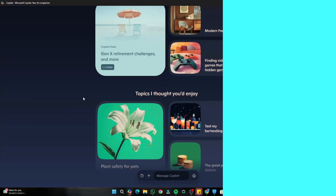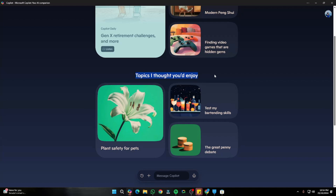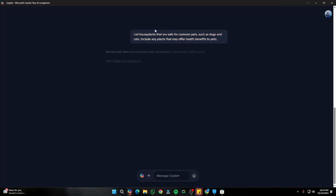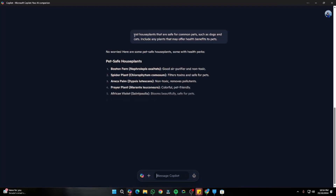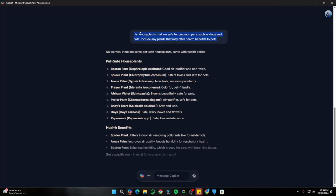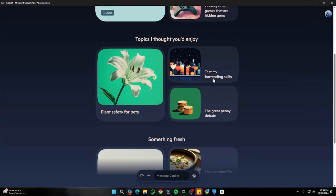You can play around with different topics to search with Copilot. For example, if you want to search for plant safety for pets, just click on that and it will provide a complete overview — like live house plants that are safe for dogs and cats, and any plants that may offer health benefits to pets. It's very accurate. You can also search for things like bartending skills.